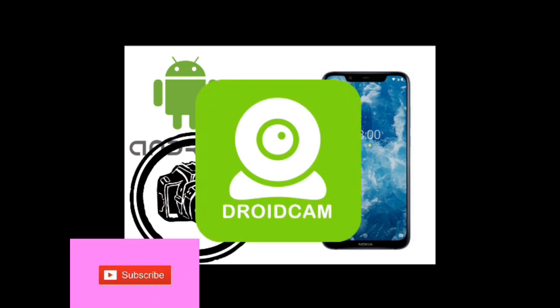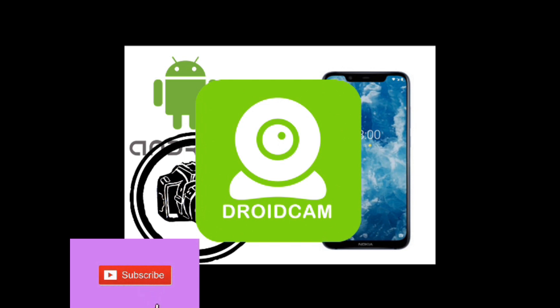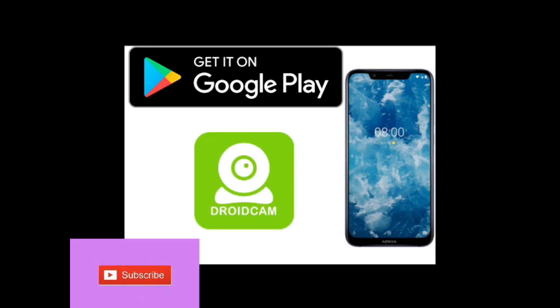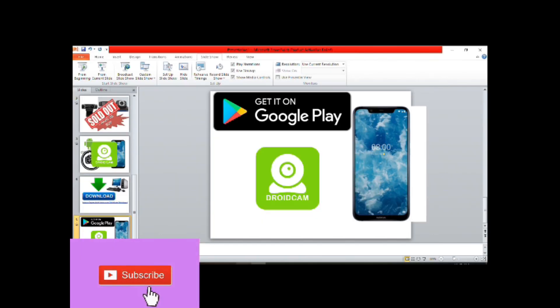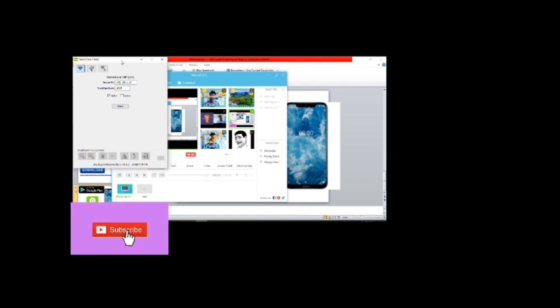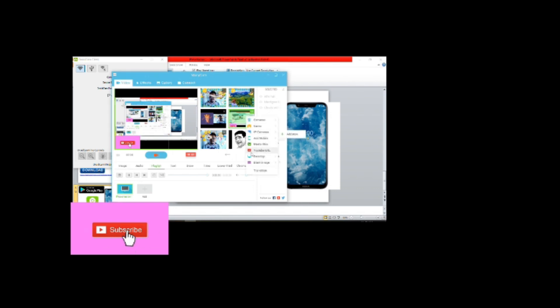By using the application DroidCam, you can do this. All you have to do is install the software on your PC, and then download the DroidCam application on your phone. These two programs should run simultaneously. After installing the software on your PC, it would look like this.